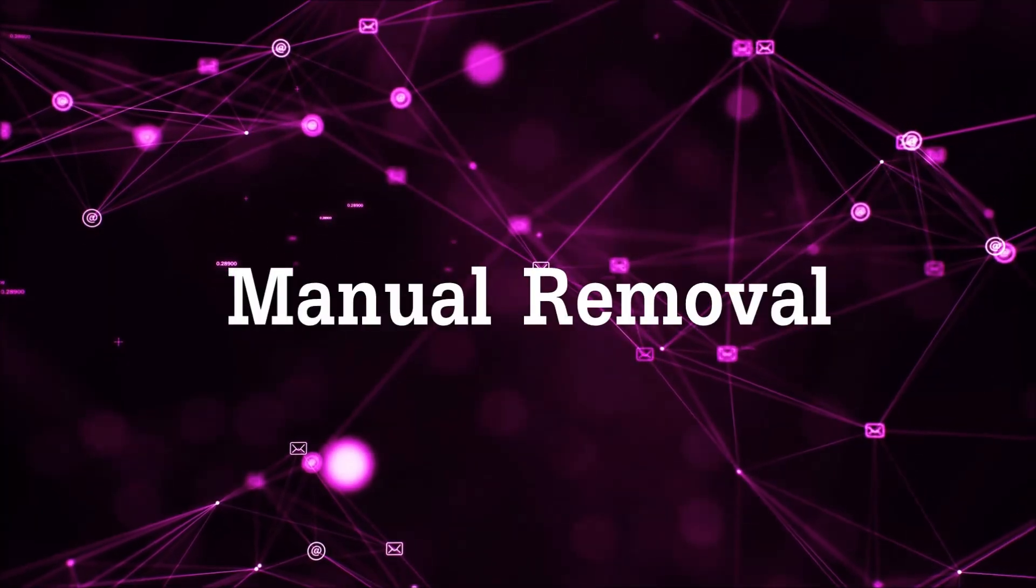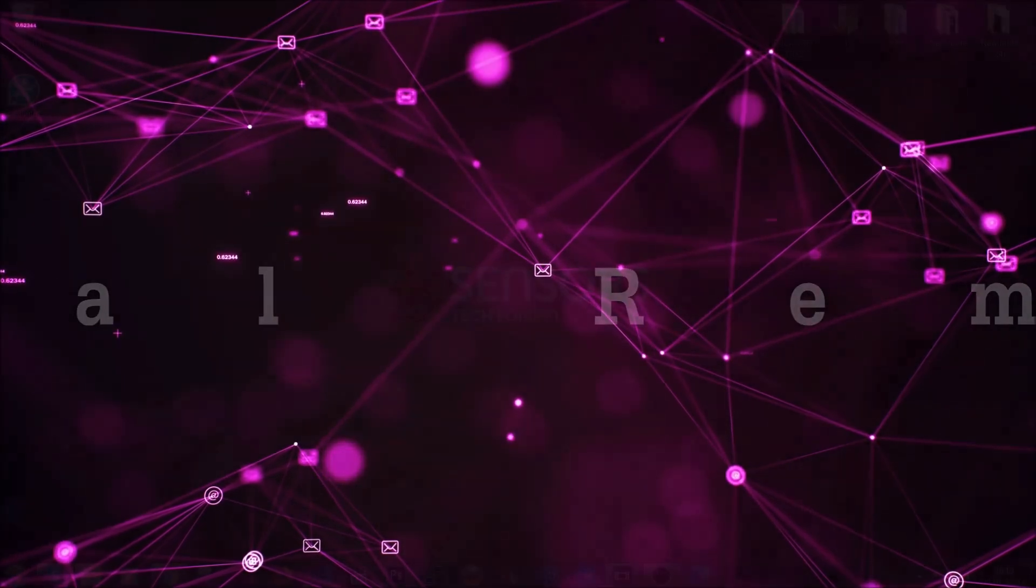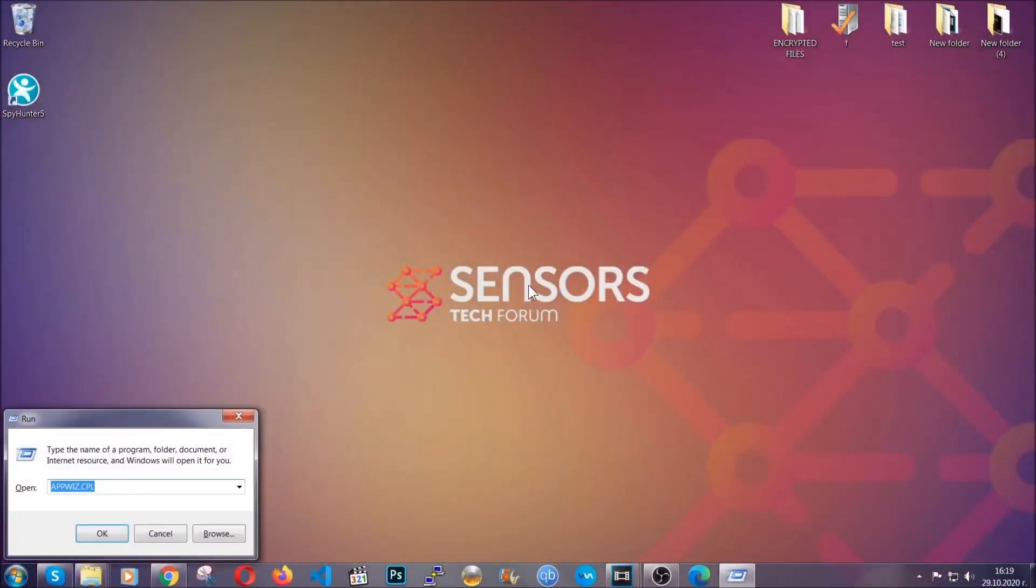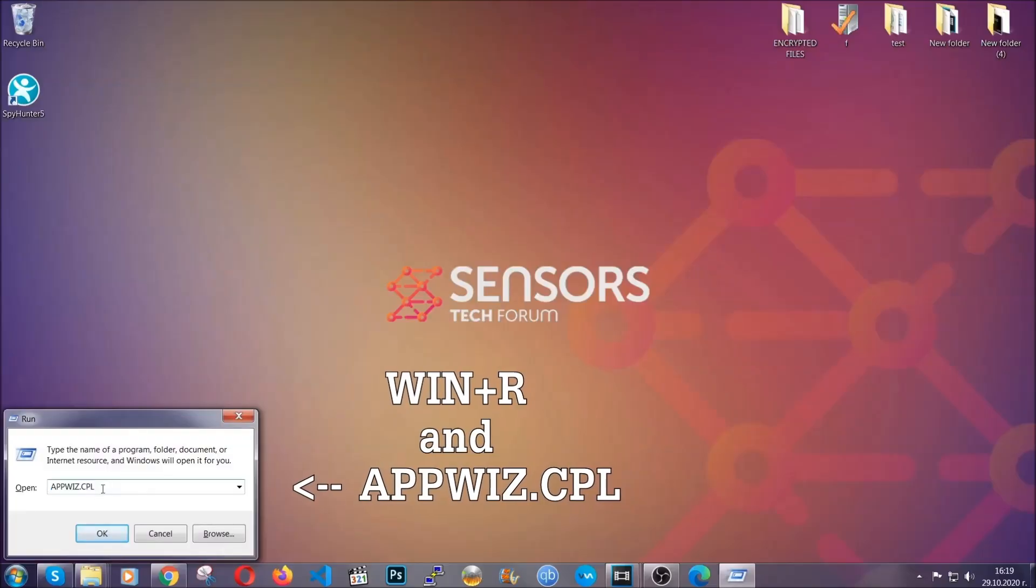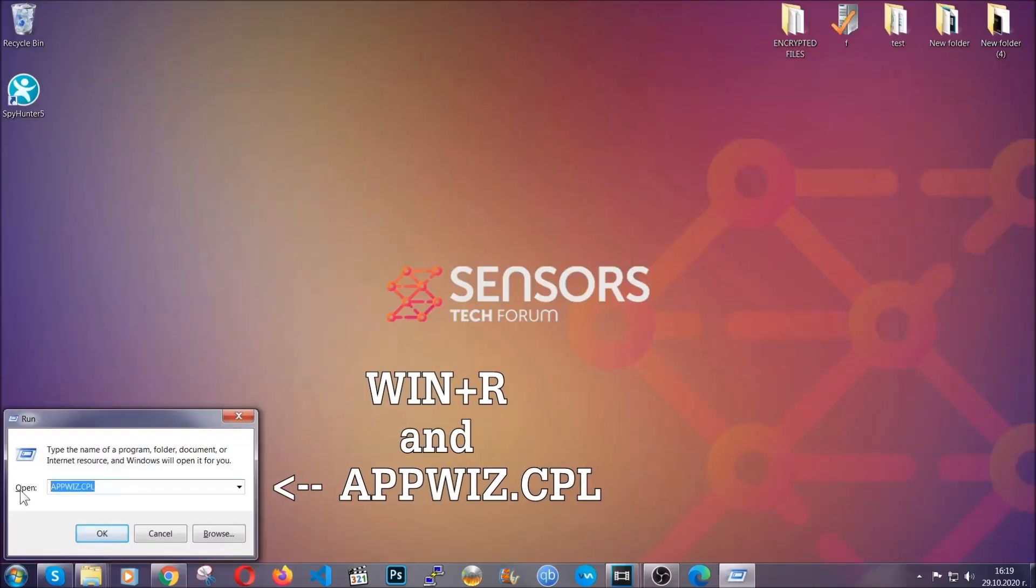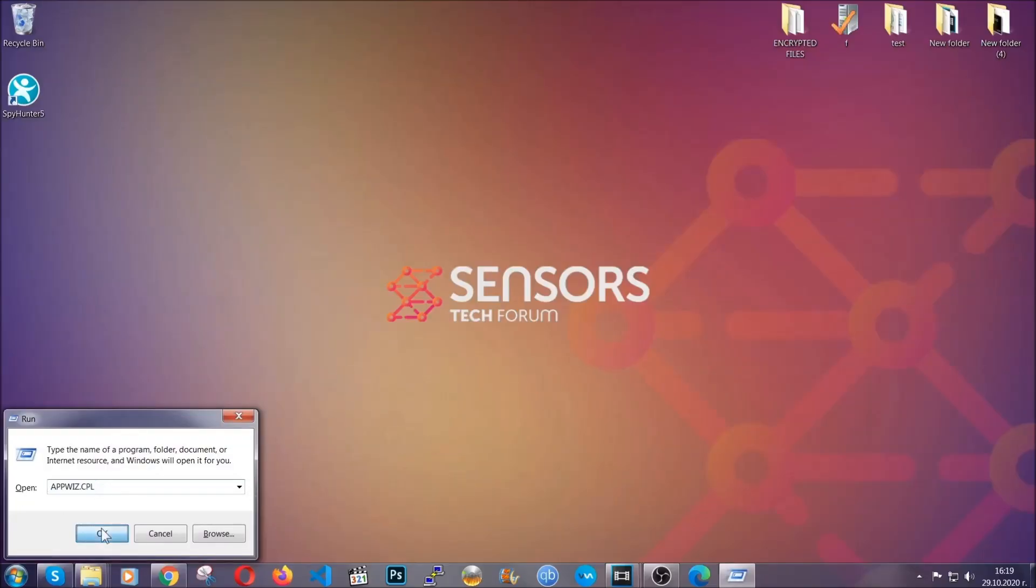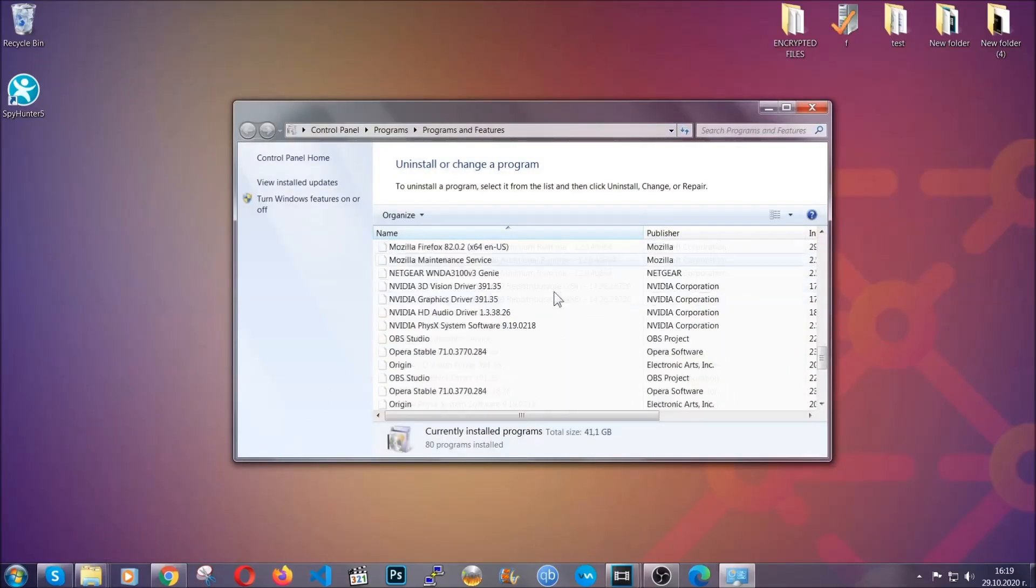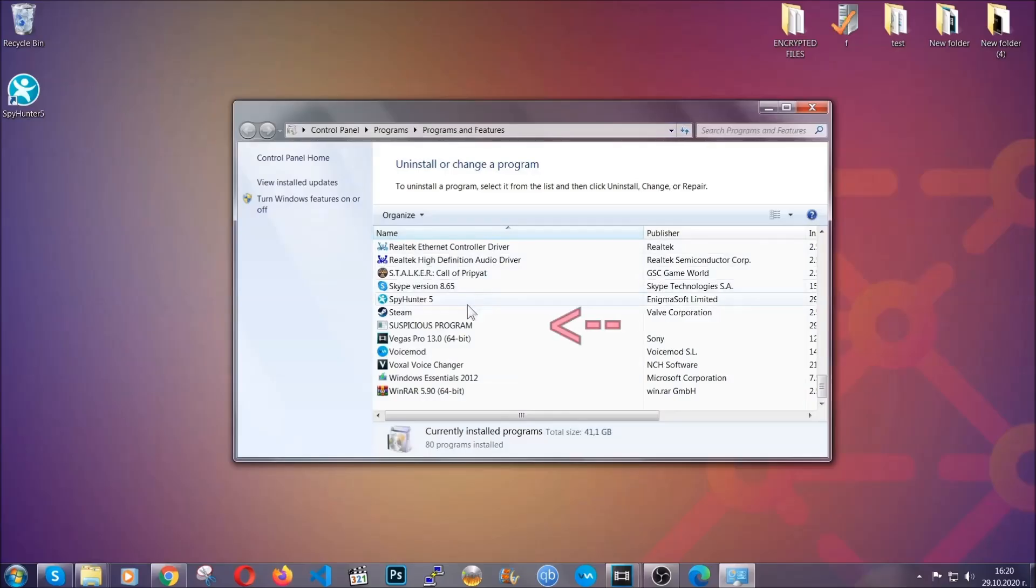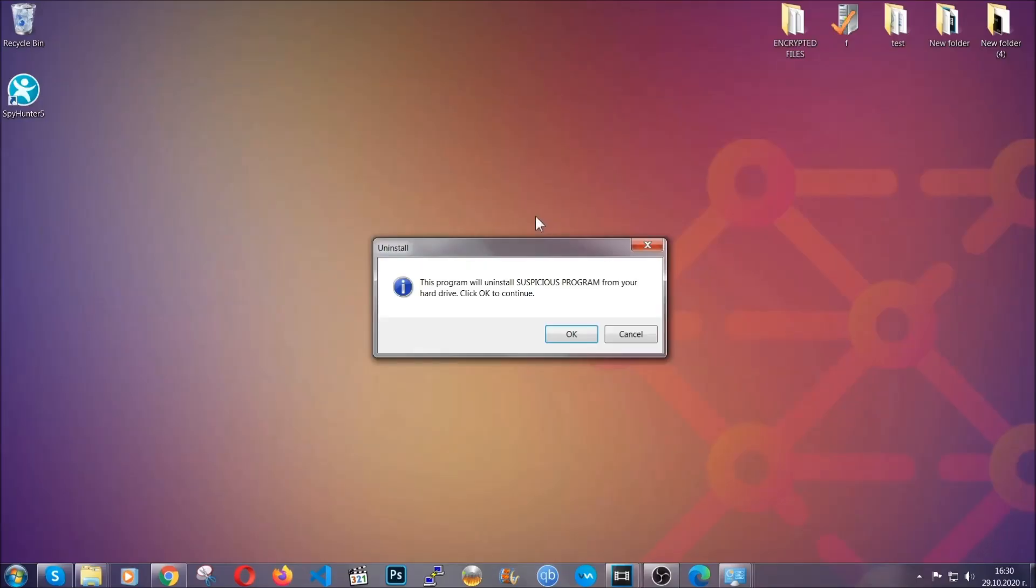Now, for manual removal, first I'm going to show you how you can uninstall this thread in case it's installed on your computer as a program. You're going to have to type appwiz.cpl in your run window and you can open it by typing Windows button plus the key R. When you do that, it's going to take you to the programs and features. All you have to do is locate the suspicious program, mark it with your mouse and then click on uninstall. This will make sure the program is gone from your computer.